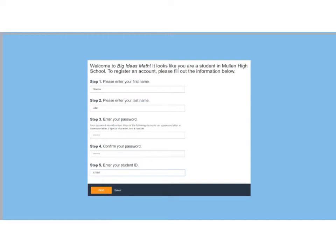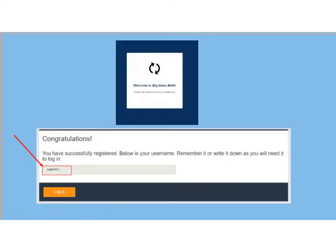You should have been given your student ID or have it in your registration information for school. If you don't have it, your teacher should be able to access that for you. Then click next again and you will see a welcome message and a loading circle while your dashboard is being set up. Once set up, you'll see a screen that congratulates you on registering and provides your username — which is created by Big Ideas. You need to remember or write it down, as you will need it to log in every time. Once you have that written down, press login.